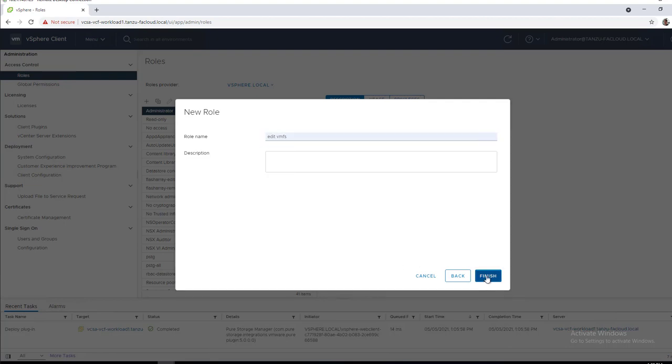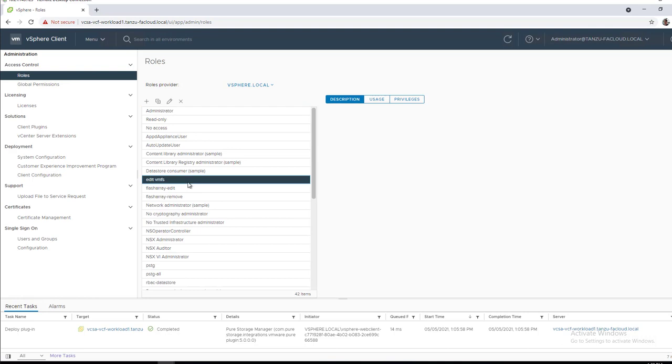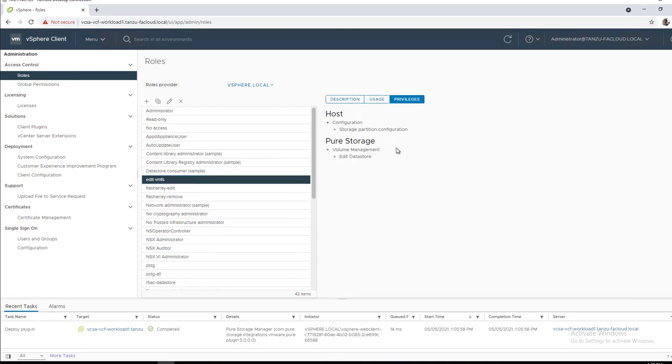We'll give this role a name, edit vMFS and then click finish. We can see now our role has been created, it's not used anywhere yet, but here's our storage partition configuration and our Pure Storage edit datastore permission.